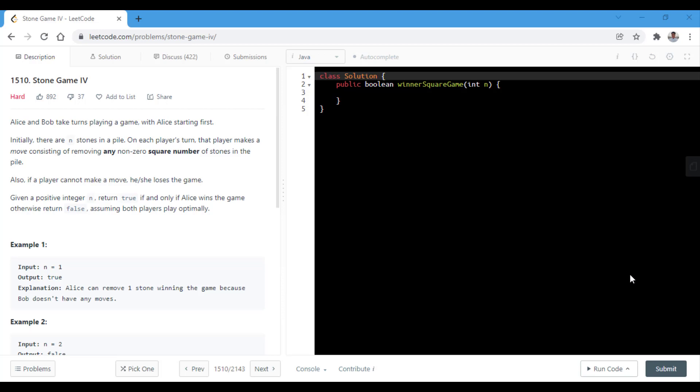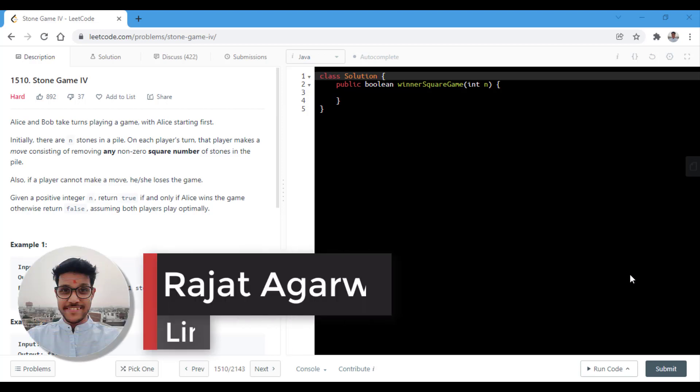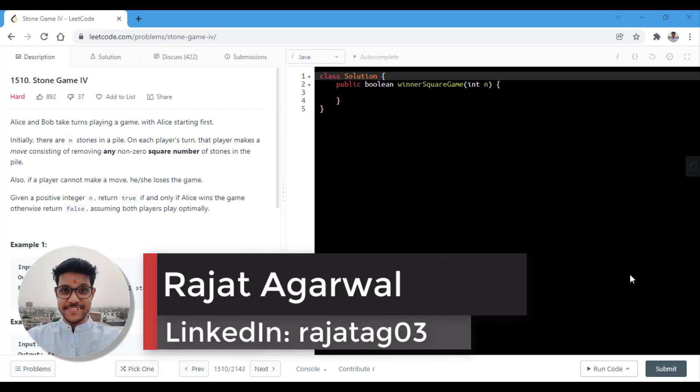Hello guys, welcome to Algorithms Made Easy. My name is Rajat and today we will be discussing the question Stone Game 4.